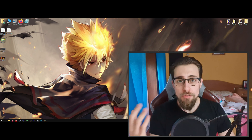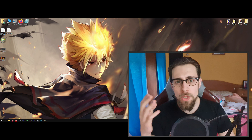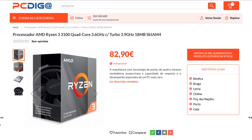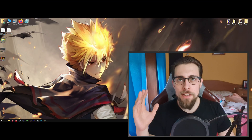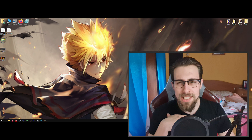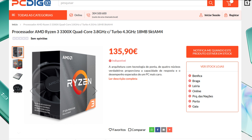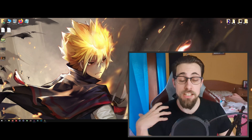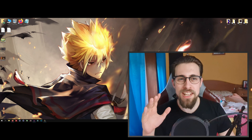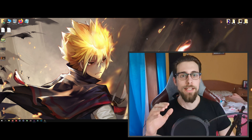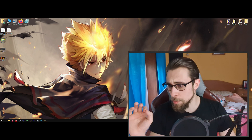Basically what you need to know: for example in Portugal, the Ryzen 3 3100 will cost around 86 euros, which is a crazy, crazy good deal. And the Ryzen 3 3300X will cost around 120 euros, which is not that much of a big deal for me. But 86 euros for 4 cores 8 threads — that's crazy good.